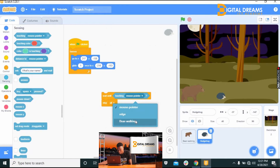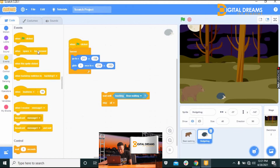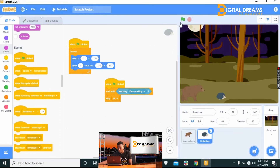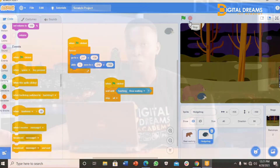Click the dropdown on the Touching block and change it to 'Bear Walking.' Then go to Events, take 'When Green Flag Clicked,' and place it at the top. Now when you press play and the hedgehog reaches the bear, the game stops automatically.